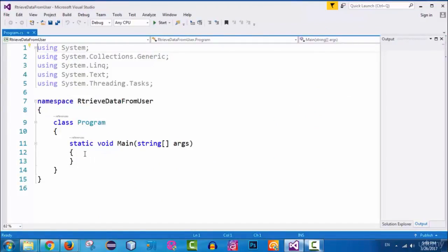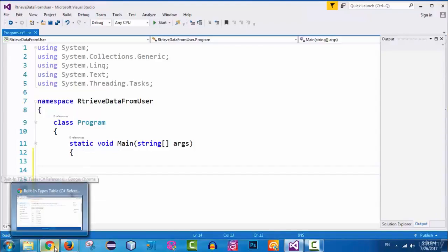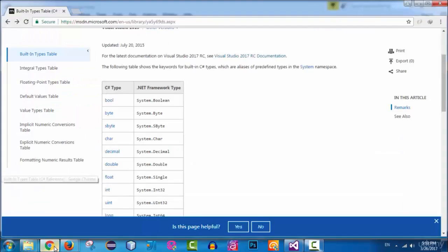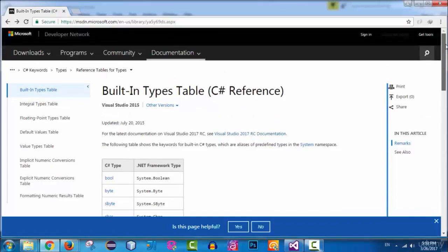Now with the project created, let's go straight into the main method. Inside this method I want to create a variable of type string. But first, let me show you the documentation for predefined types in the .NET Framework. You can enter the URL directly in your browser's search bar, or search for 'built-in types in C#' on Google to find this page.